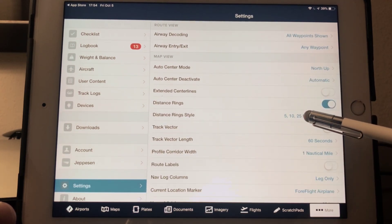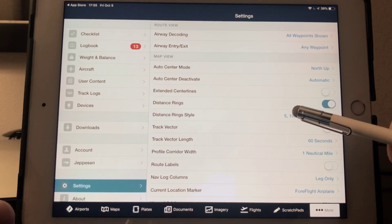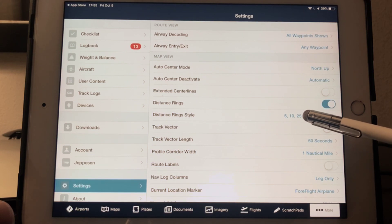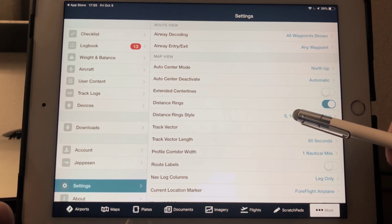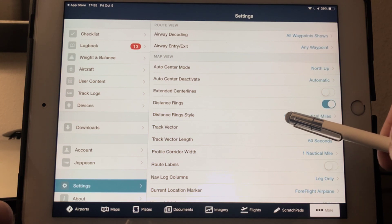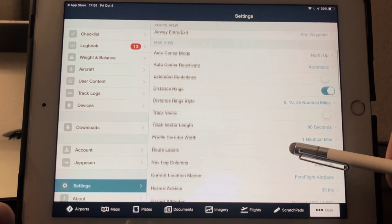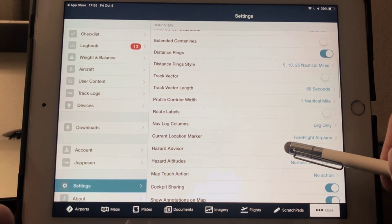We're going to look at distance rings. Turn those on and select 5, 10, and 25 nautical miles. At 25 miles, you need to be checking the weather. At 10 miles, call the tower or CTAF. And at 5 miles, begin your descent to traffic pattern altitude. Some nice, handy checkpoints there.